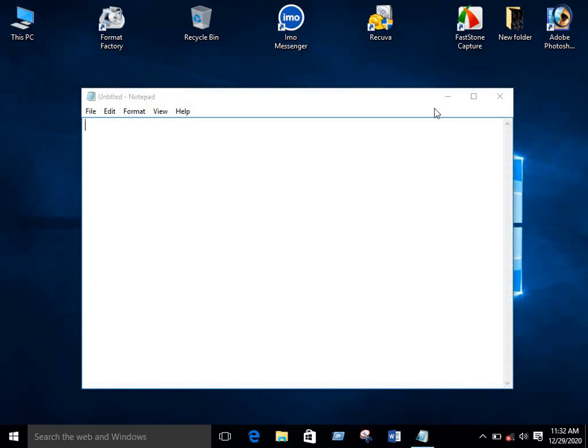Now type your HTML code there as I have typed it there.